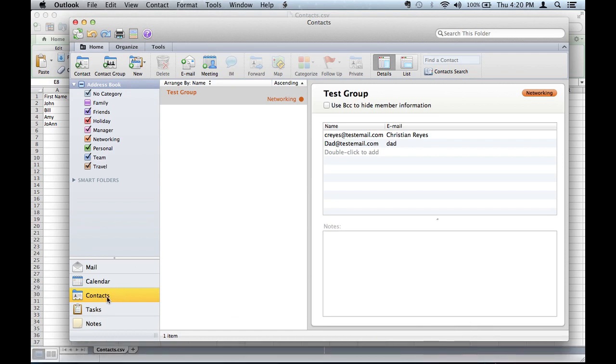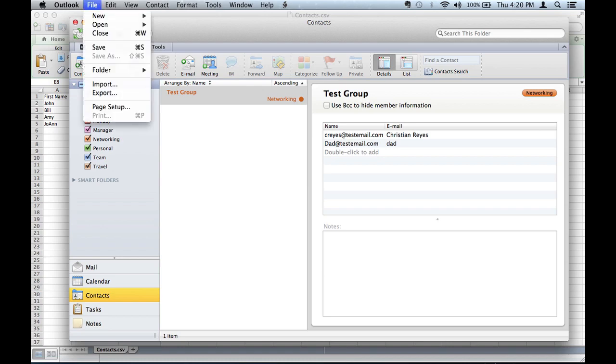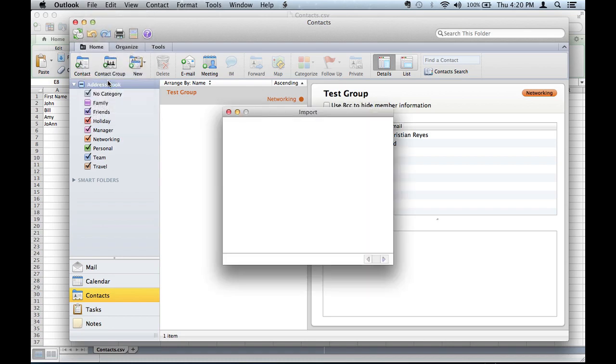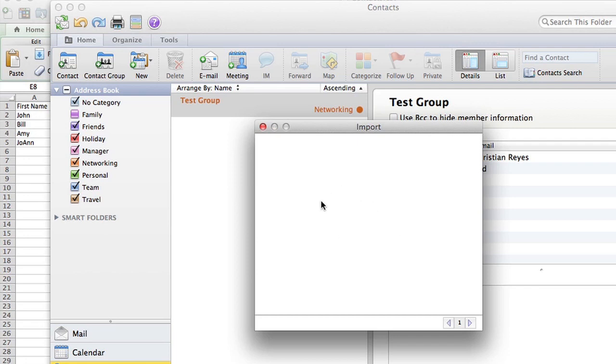You open Microsoft Outlook, you go into contacts, I'm already here, you go to file, import, and you'll select right here contacts or messages from a text file.